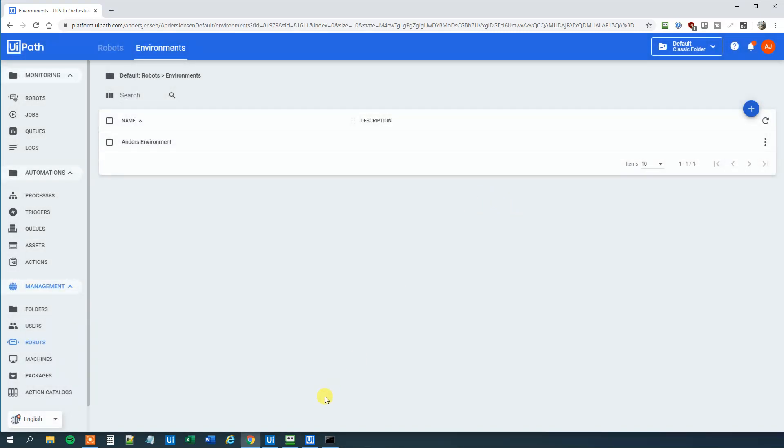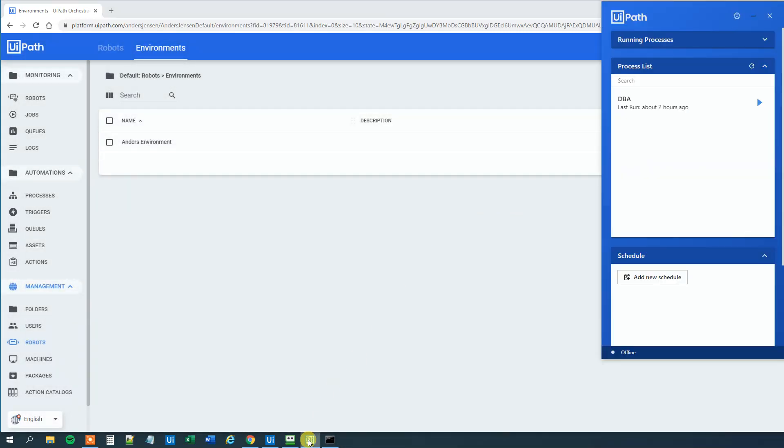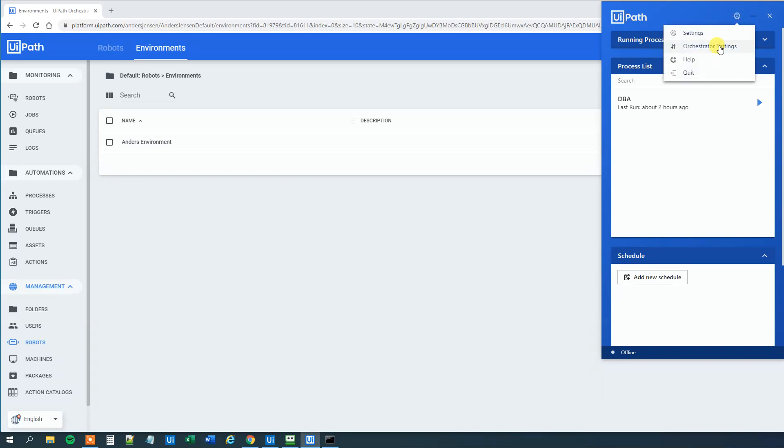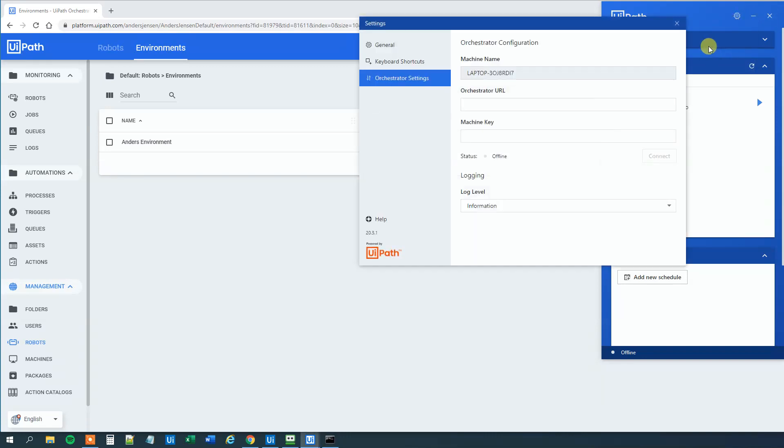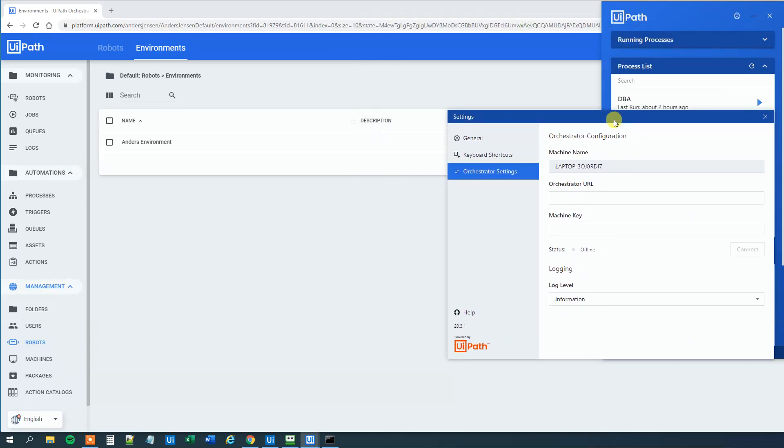Then we will go to our Assistant. Here. We will click the settings icon. Click Orchestrator Settings. And here we can see that we need to provide it with an Orchestrator URL and a machine key.